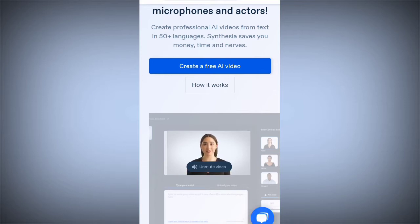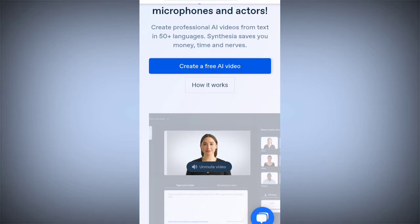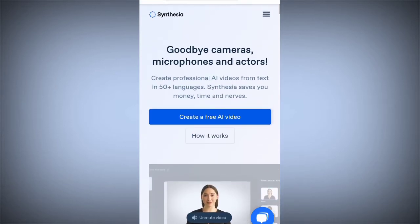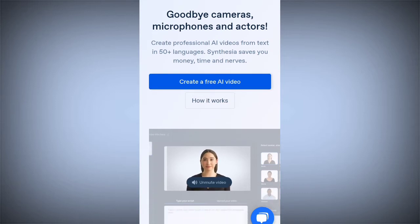Once you login into the site, go to your browser and type www.synthesia.io. It will take you directly to the site. Here is the first screen you'll be seeing on the site. Once you're here, get your scripts ready, then click on 'Create a Free AI Video.'